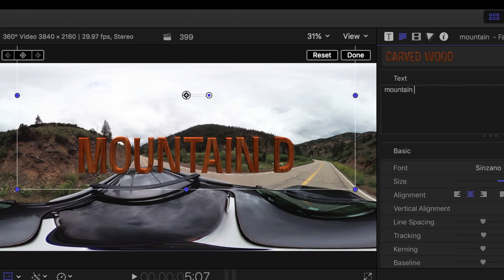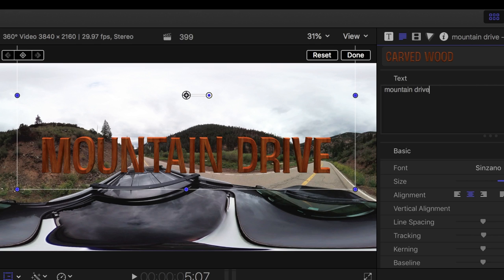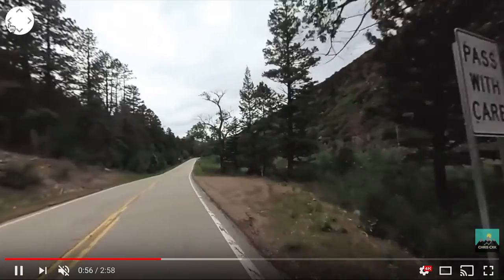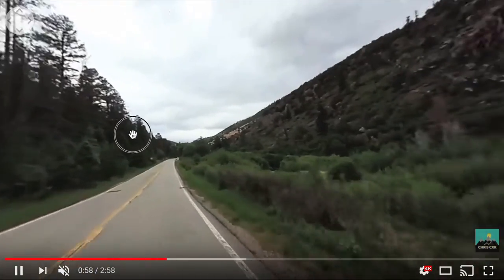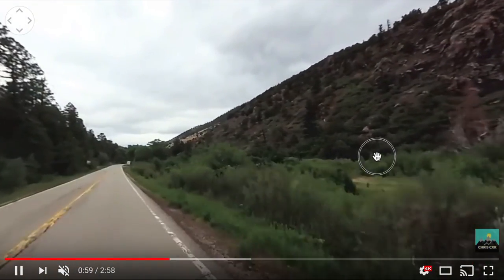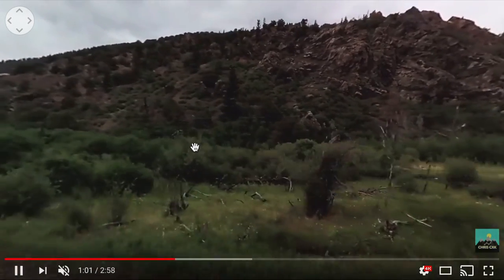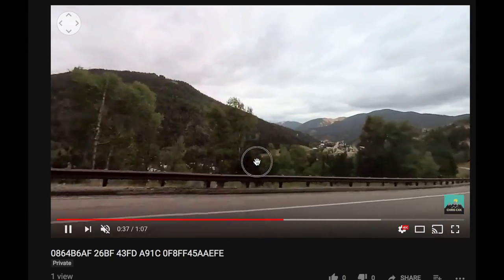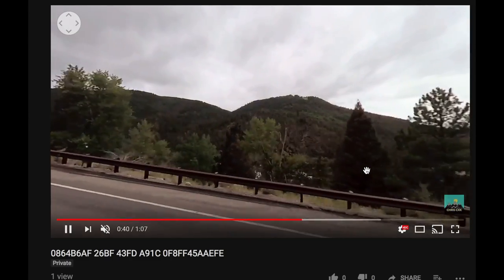Hopefully this helps if you're having trouble getting 360 video on YouTube. And this will give you more options when it comes to editing if you have Final Cut Pro. I'm sure you can use a Windows-based editing software — I just don't have any of it to try, so I have to go off what I have and know, which is Final Cut Pro.